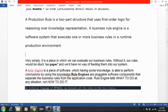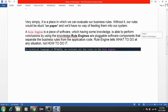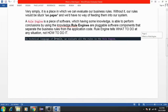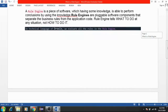Rule engines are pluggable software components that separate the business rules from the application code. A rule engine tells what to do at any situation, not how to do it. In a technical language of rules, we evaluate all the rules in the rule engine.